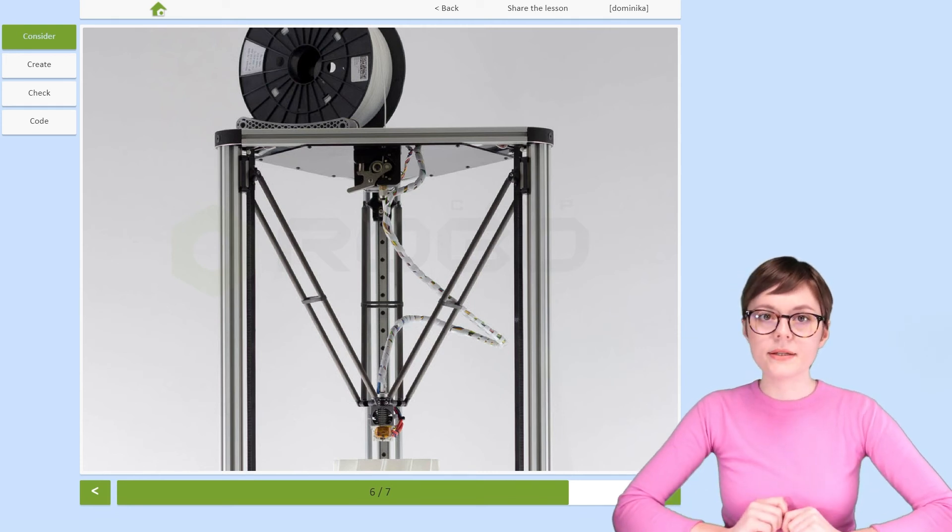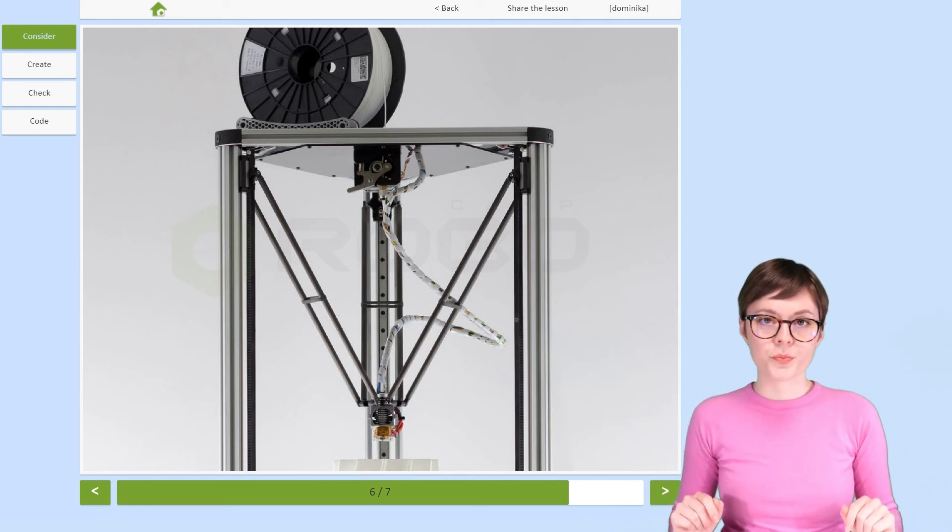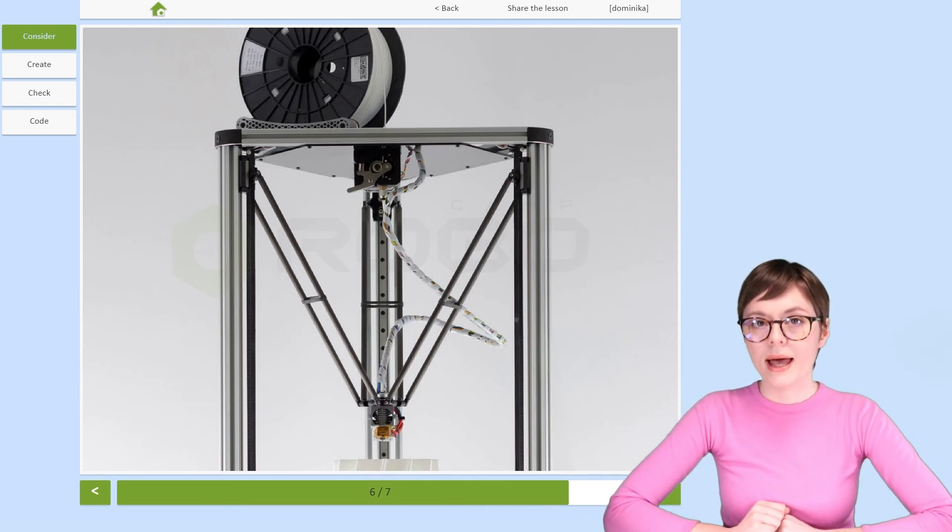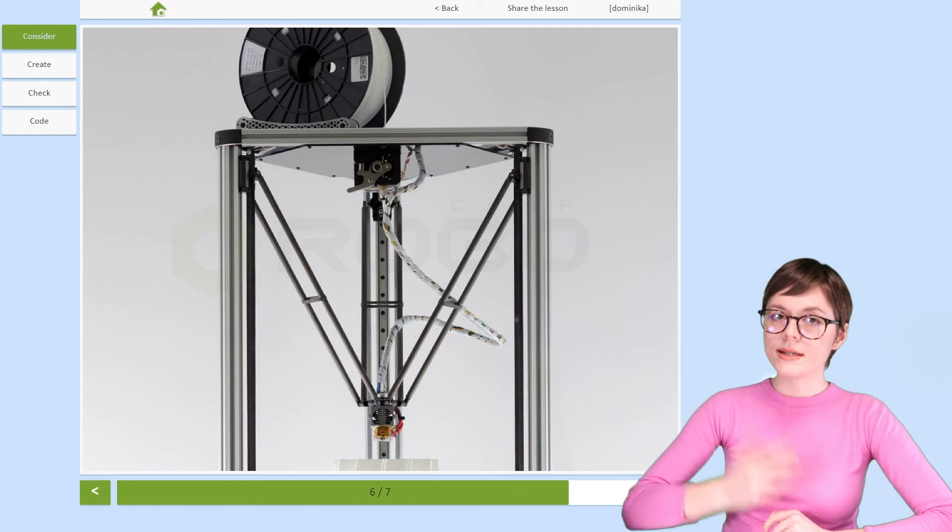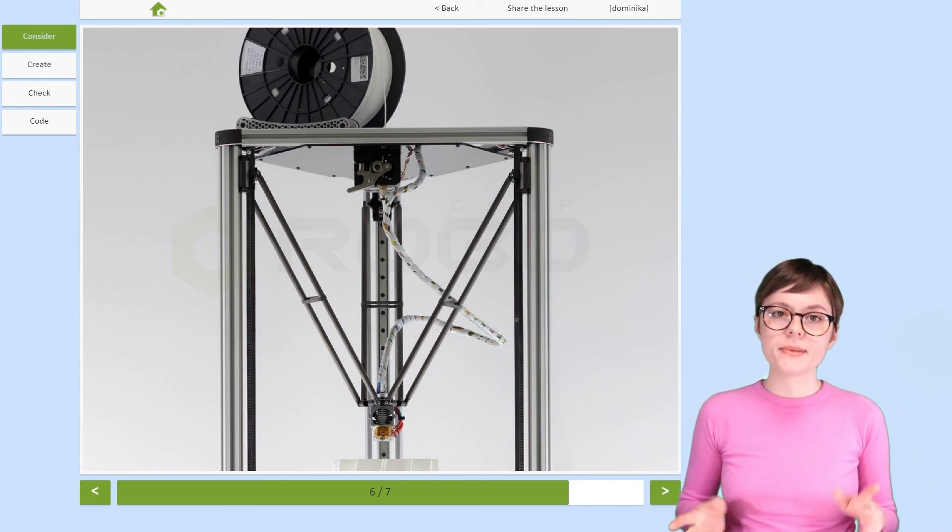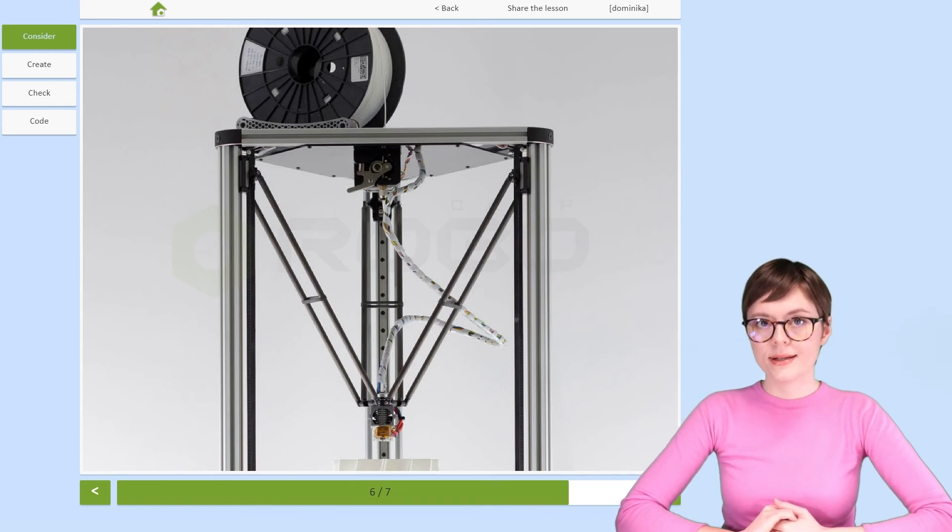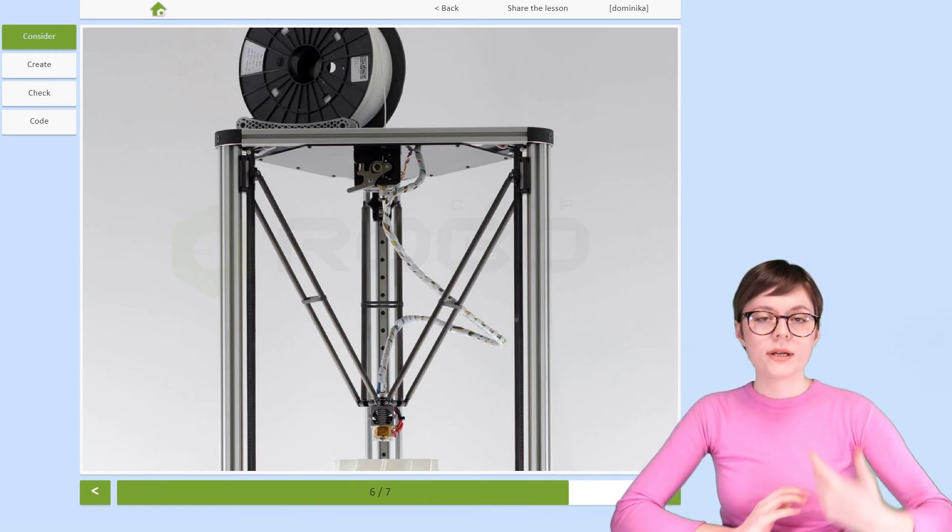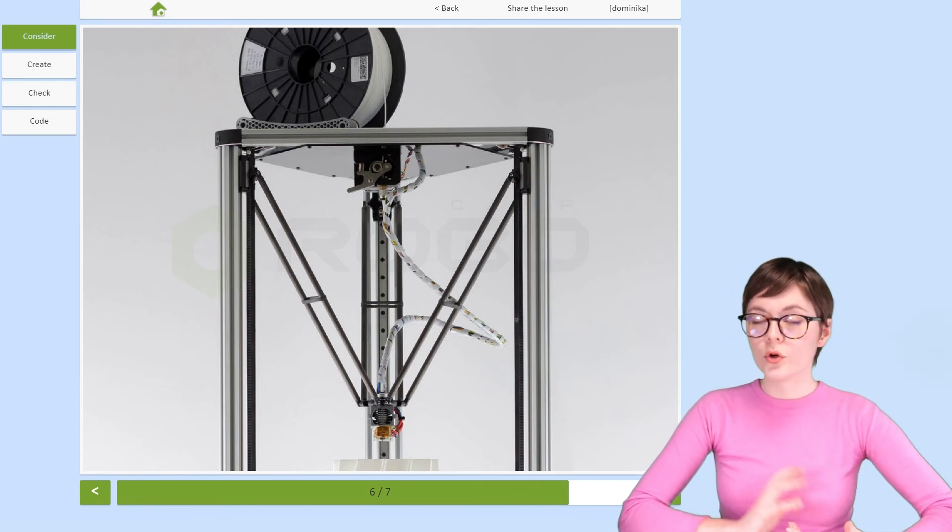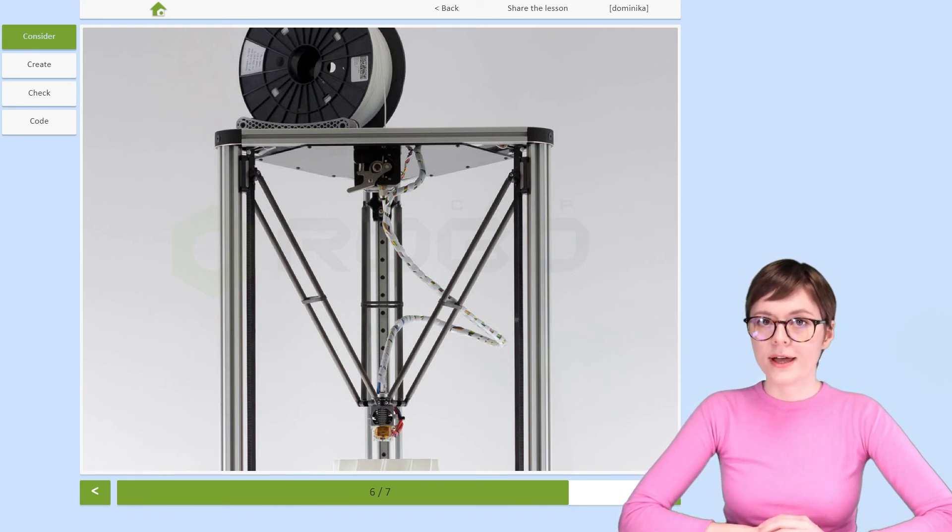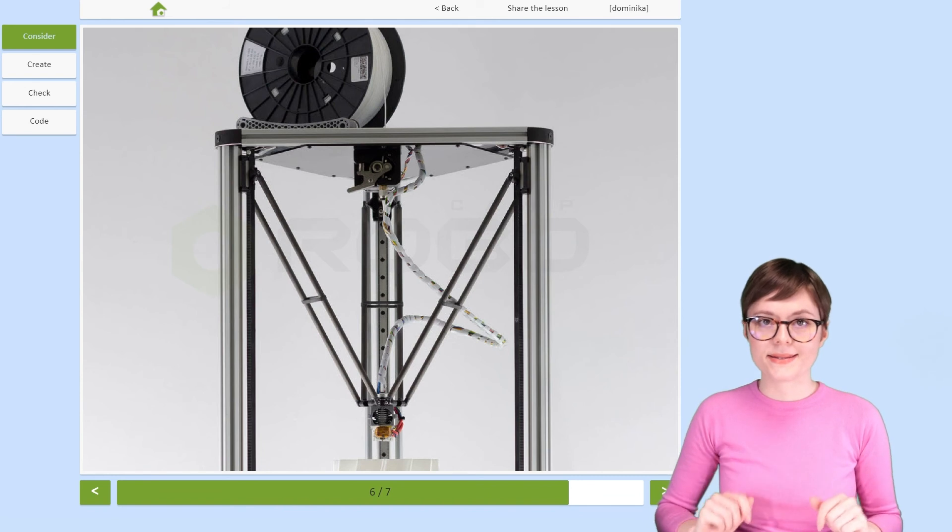But there is yet another group of manipulators. They are called parallel robots. In this design each arm is attached to the base and their ends meet at the end effector. So when individual arms move or extend, they make the end effector move in space.